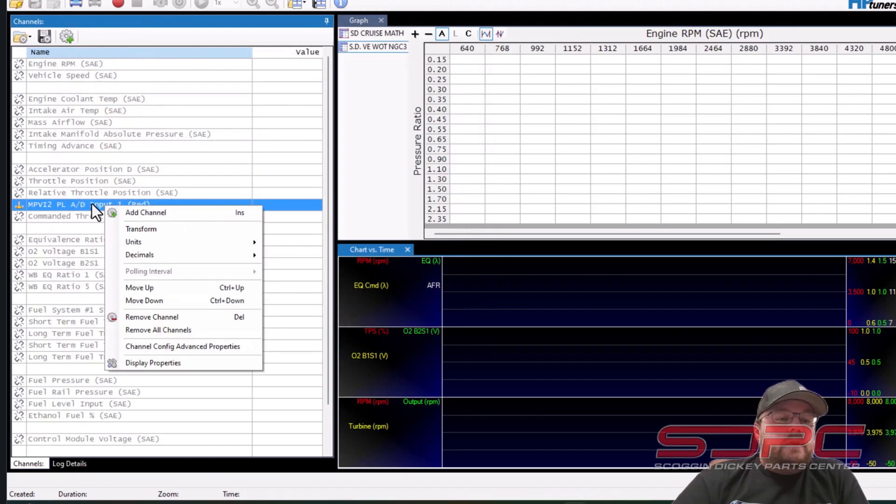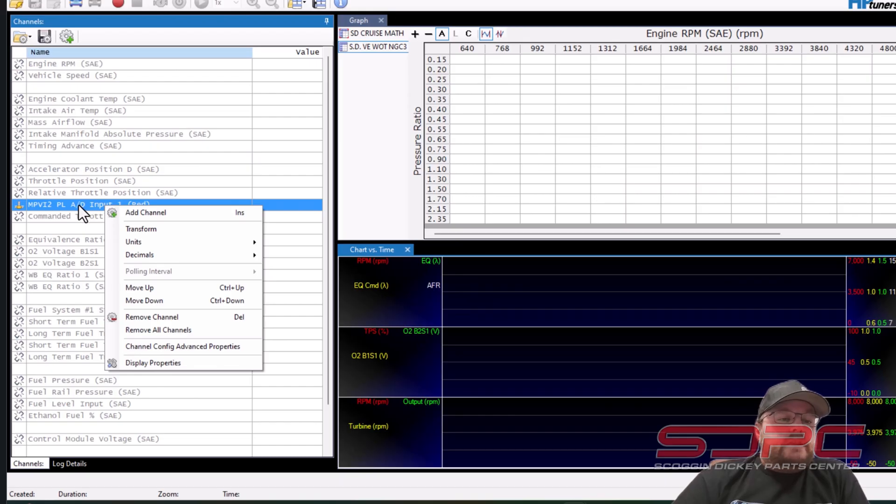Now we see it right here we need to right click on it and what we will do is go to transform.